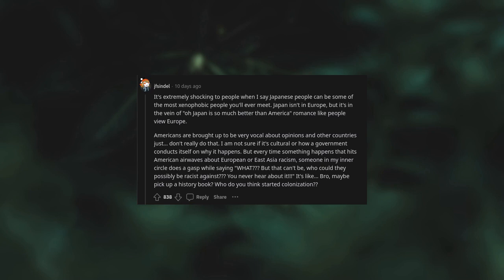Americans are brought up to be very vocal about opinions and other countries just don't really do that. I am not sure if it's cultural or how a government conducts itself, but every time something happens that hits American airwaves about European or East Asia racism, someone in my inner circle does a gasp while saying 'what, but that can't be, who could they possibly be racist against? You never hear about it.' It's like bro, maybe pick up a history book. Who do you think started colonization?